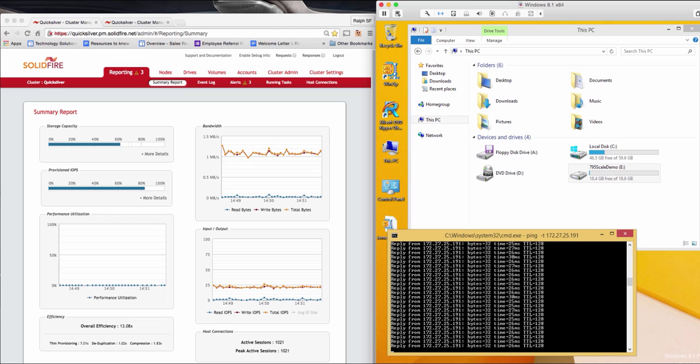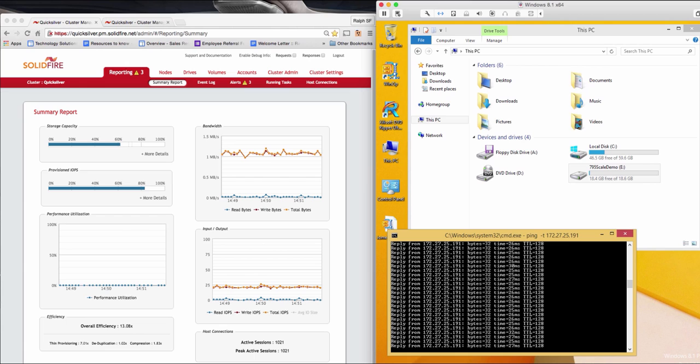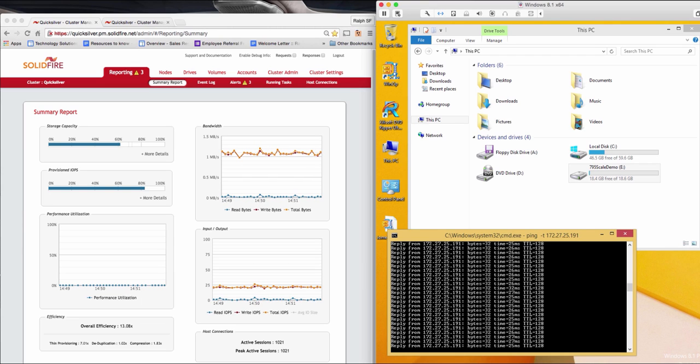Now, you may be wondering, why is it important to be able to scale in a storage system? Well, a great example would be, say you have a large 10-node cluster, and now you want to set up a DR site.